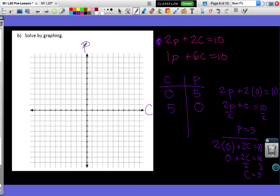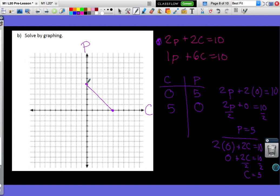I'll plot the point (0, 5) by going up 5, then plot (5, 0) by counting 5 to the right. Since we're dealing with prices, it doesn't make sense to have negative values, so I'll connect my points but not extend the line into negative territory. My first line is done.